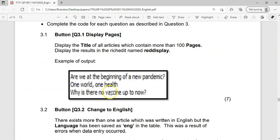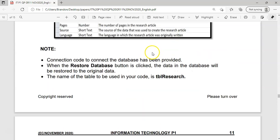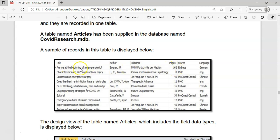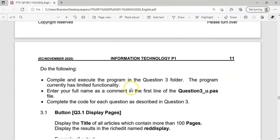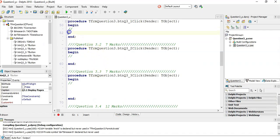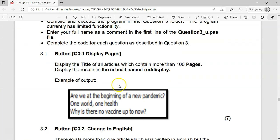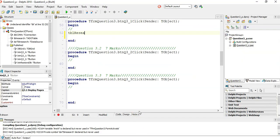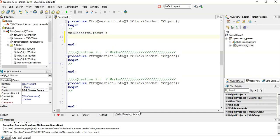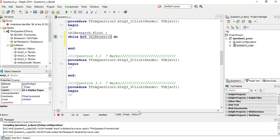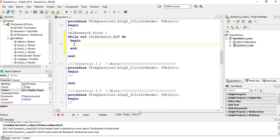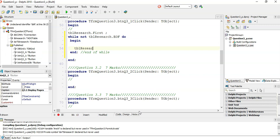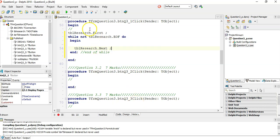Let's do the first question, 3.1: Display the title of all articles which contain more than 100 pages, just the title in the rich edit. We're going through each and every record individually and checking something. So we start with `tblResearch.first`, then `while not tblResearch.endOfFile`, with a begin/end block, and at the bottom of the while loop, `tblResearch.next`. That's the basic structure of going through each and every record.